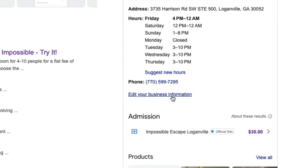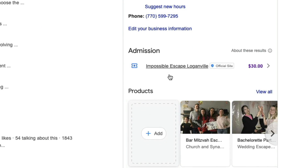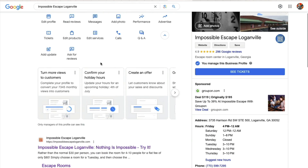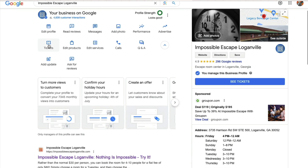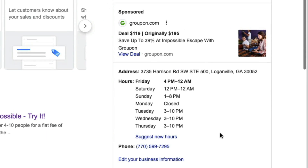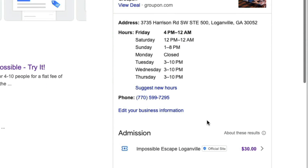Our hours of operation, which we can see by clicking here, we've got our phone number, and we can edit the business information by clicking here as well. You can see we've got our admission stuff. Up here you'll see we've got tickets — you may or may not have that depending upon the categories that you're in.